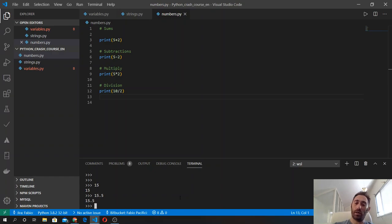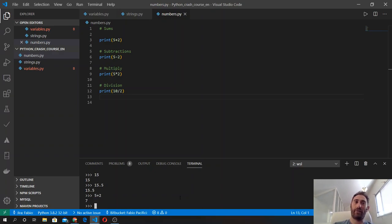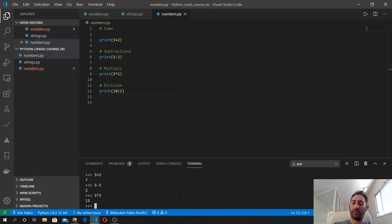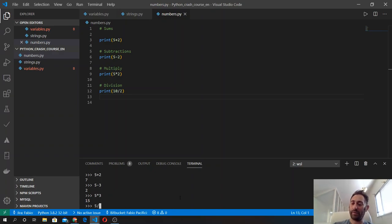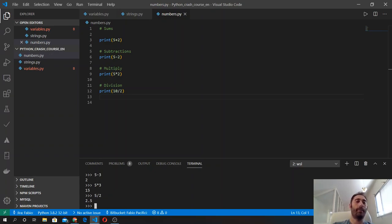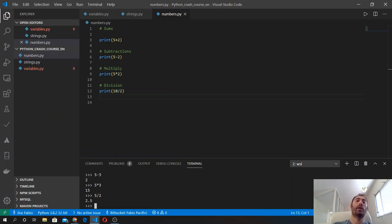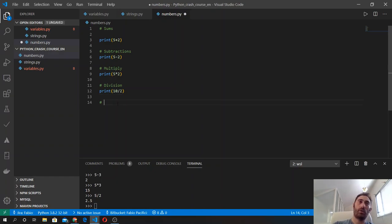So 5 plus 2 is 7, 5 minus 2 is 3, 5 by 2 is 10, and 10 divided by 2 is 5. We see that 5 divided by 2 is 2.5. There are also other operations that we can do, like exponents.